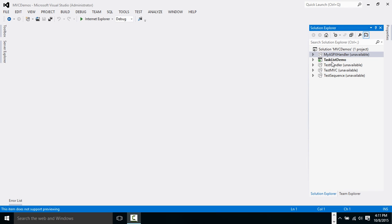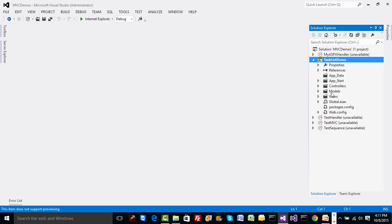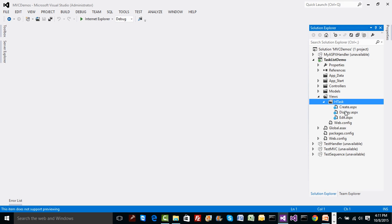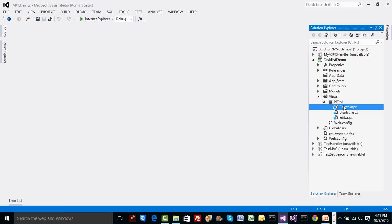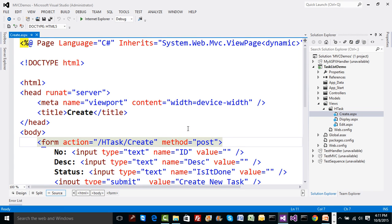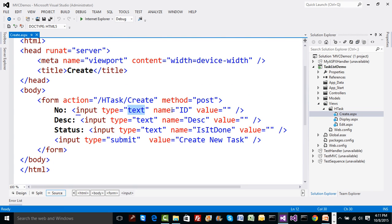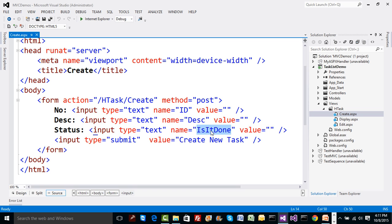Let's try to understand a concept called HTML helper in MVC. In the previous demo, we had views and under the HTask folder we created three views - one for display, one for create, and one for edit. Inside the create view, I created text boxes with specific names like ID, description, and IsDone, and those names must match the properties of the model class acting as the model for this UI.